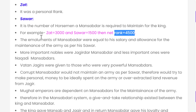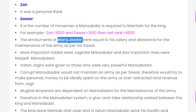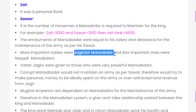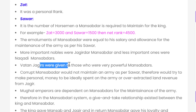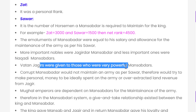The emoluments of the Mansabdar were equal to his salary and allowances for the maintenance of the army as per his Sawar rank. More important Mansabdars were Jagirdari Mansabdars, while less important ones were Nagdi Mansabdars. Vatan Jagirs were given to those who were powerful Mansabdars.